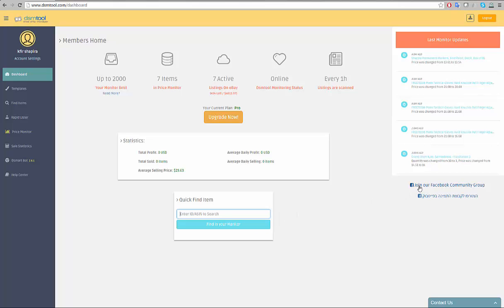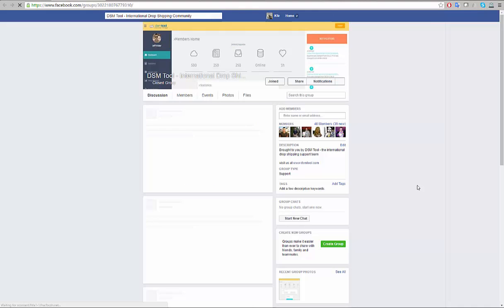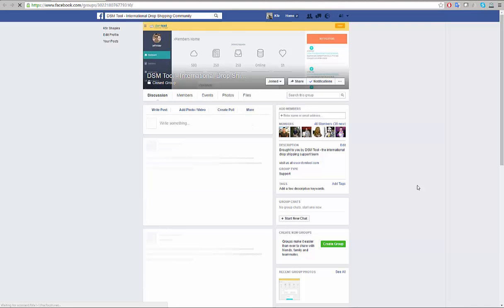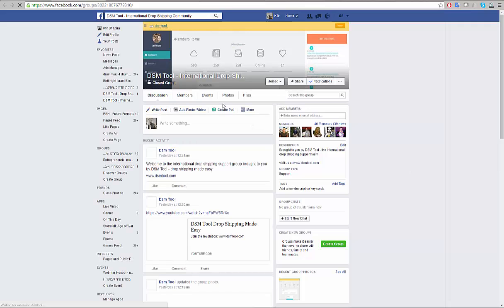We invite you to follow us on social media to stay up to date with the upcoming features and other dropshippers made content.